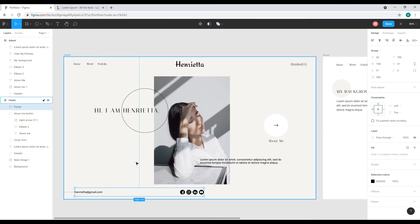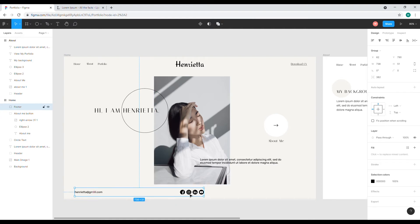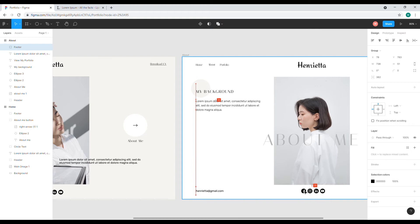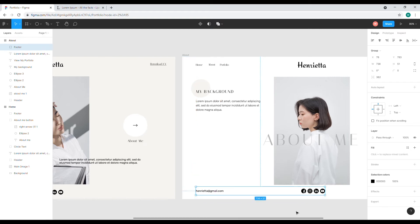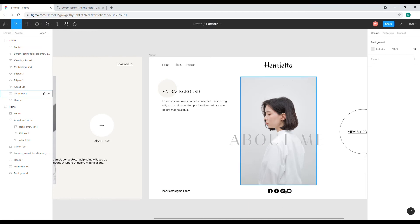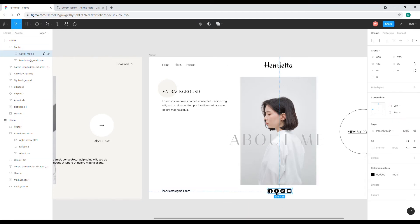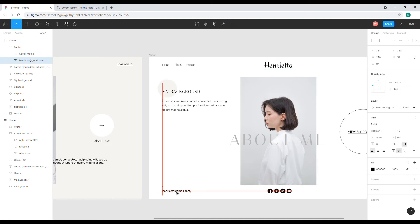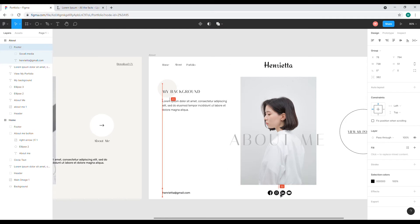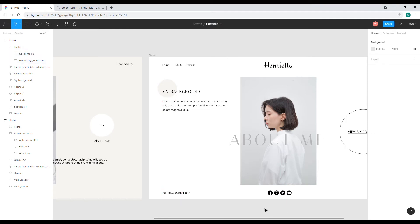I'll press Ctrl+C and Ctrl+V and drag the footer to the other pages, right about here. It doesn't look centered, so I'll adjust it a little bit — yeah, right about this. Cool.